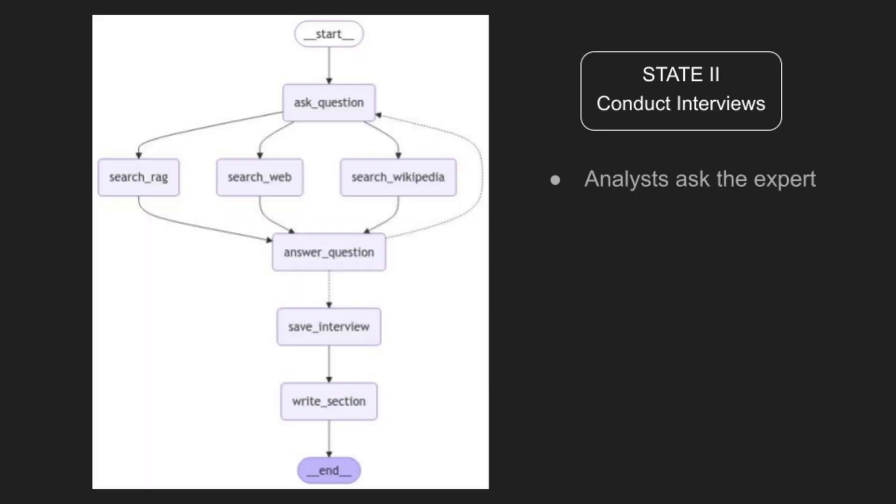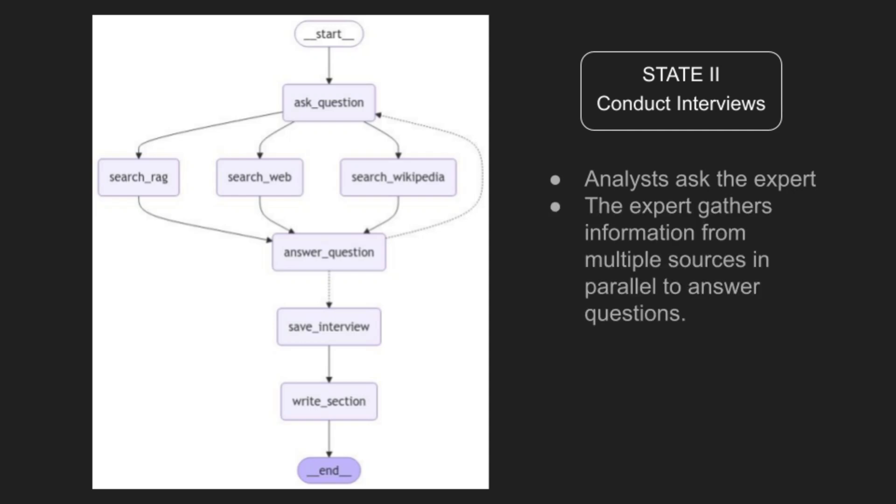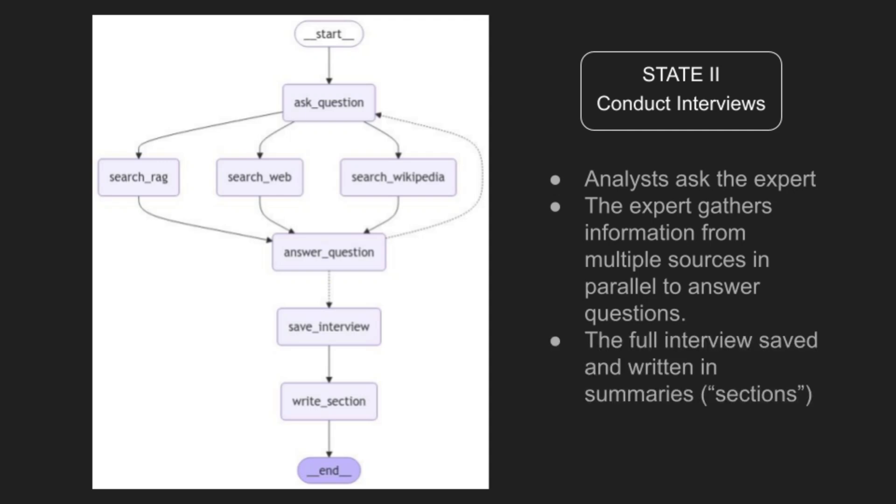In State 2, analysts conduct in-depth interviews with experts. Each analyst asks targeted questions according to their area of focus and the topic requirements. Experts utilize multiple sources including the web, Wikipedia, and Retrieval Augmented Generation (RAG) to gather comprehensive information in real time. These are multi-turn conversations designed to capture nuanced insights. The full interviews are saved and compiled into summarized sections, with each analyst's interview processed in parallel.